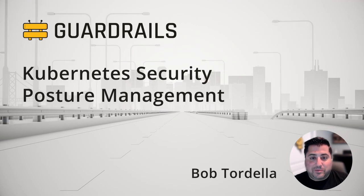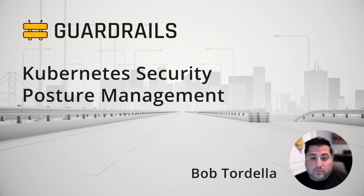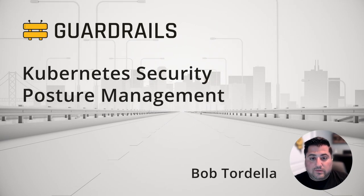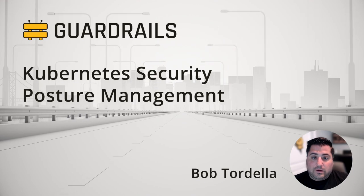Hi, this is Bob from Turbot. If you're looking for a quick demo of Turbot Guardrails features, you're in the right spot. Let's get started.